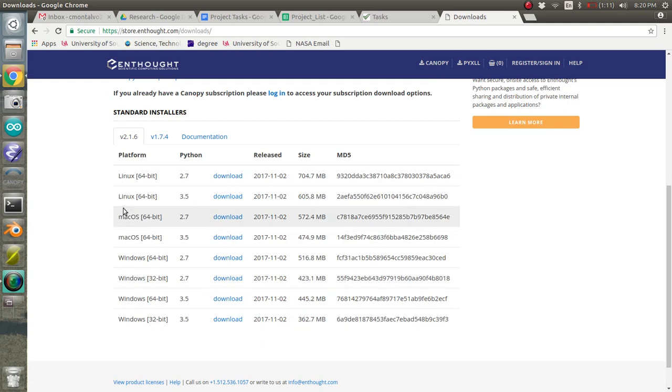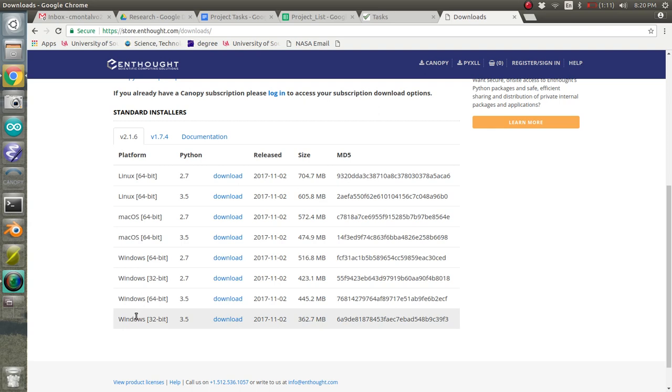For Linux and Mac, you only have the 64-bit version to choose from and most computers nowadays are 64-bit, but if you're on an old Windows machine and you have a 32-bit, you have that option.